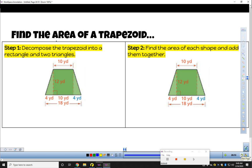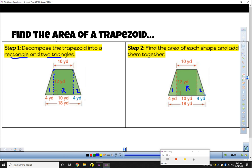There are two steps to finding the area of a trapezoid. The first one is to break it into shapes you're familiar with — in this case, a rectangle and two triangles. Notice the dotted lines: triangle one, triangle two, and R for rectangle. The second step is to find the area of each of those shapes. If you want to work along with me, you can, or pause the video and try it yourself.